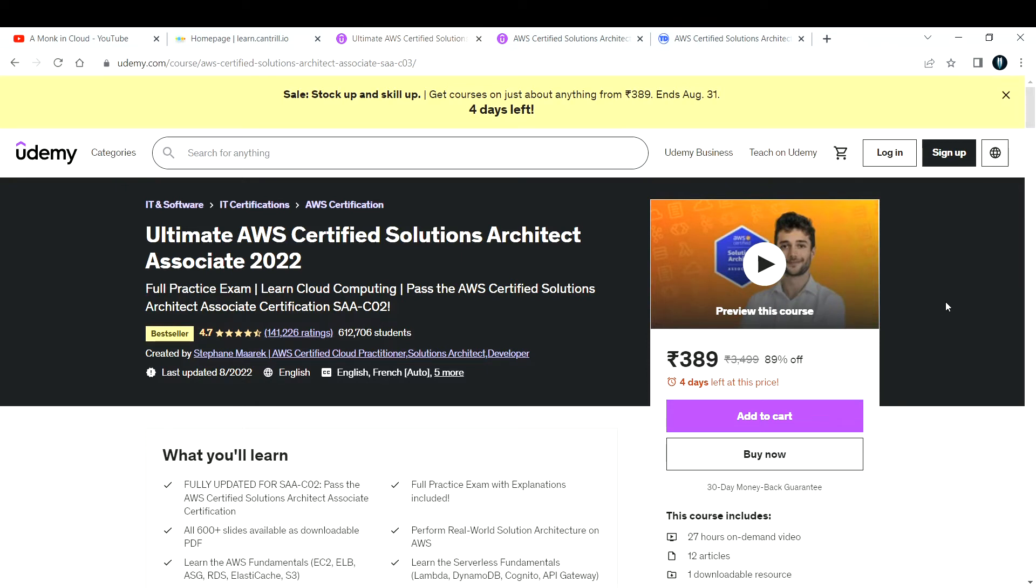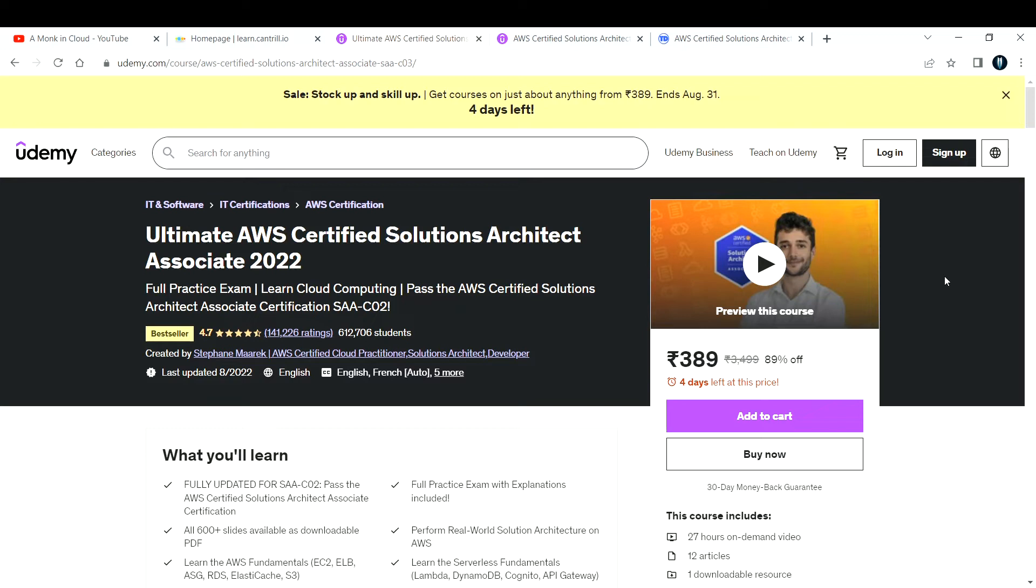Whereas Adrian has explained everything in detail. For example, creating VPC—what things you need to consider—all those things are explained thoroughly in Adrian's course. This is also a good course to start off. I'm not comparing between courses, I'm just giving my honest opinion as I've taken both courses.